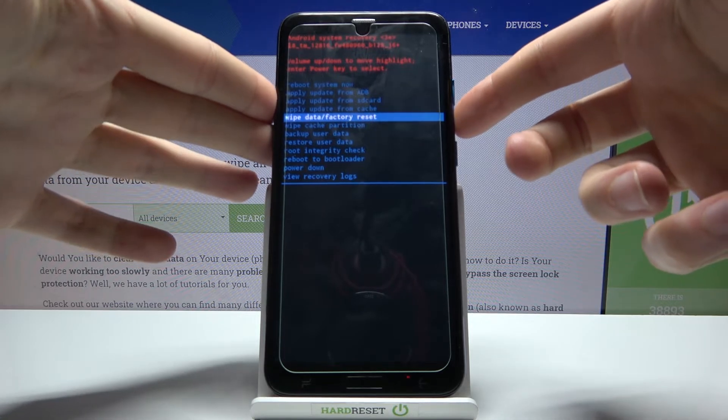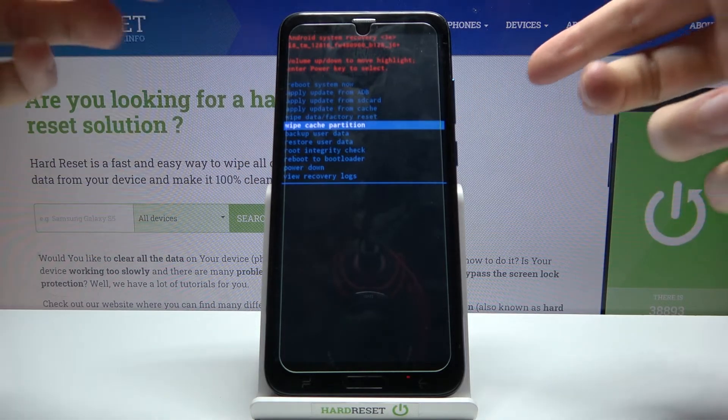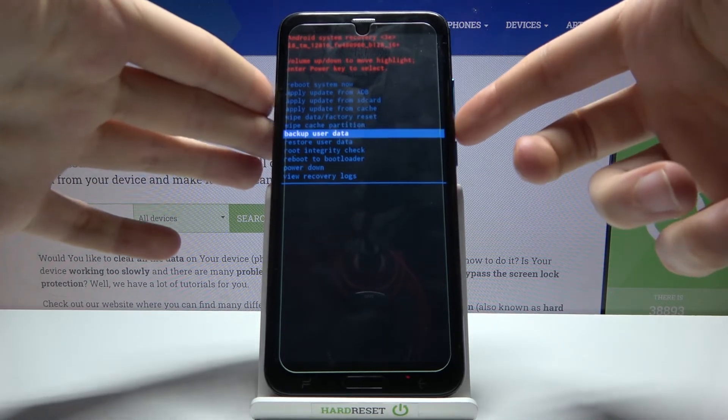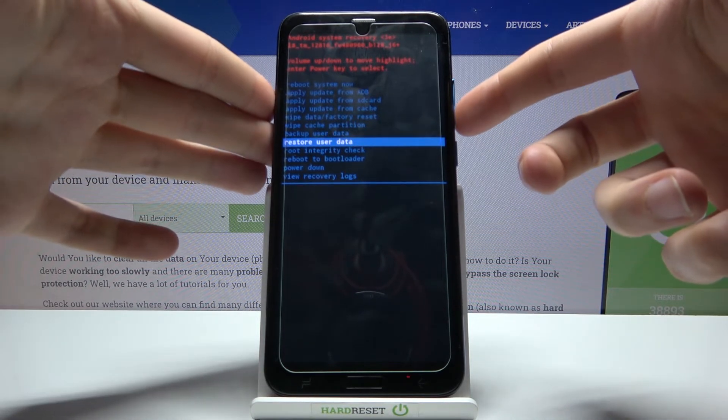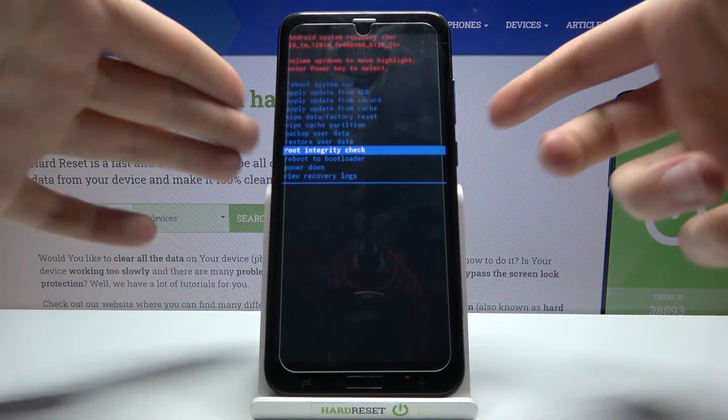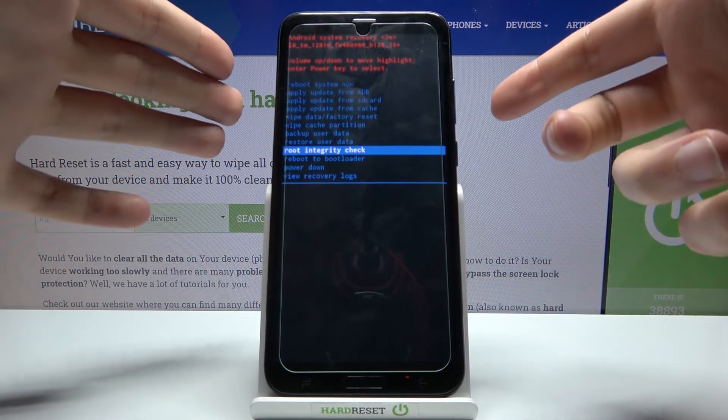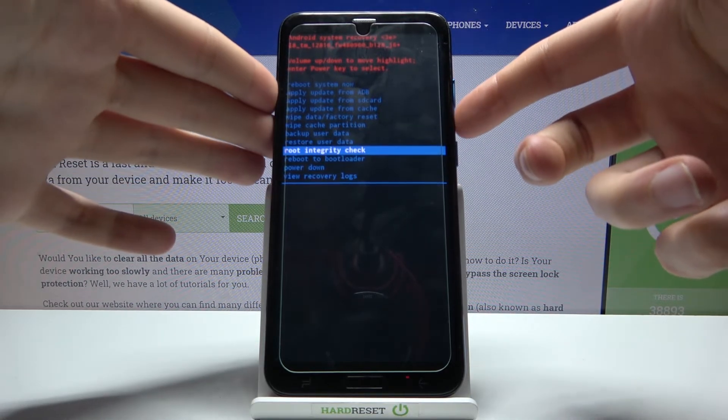Other options are wipe data factory reset, wipe cache partition, backup user data, restore user data, and root integrity check.